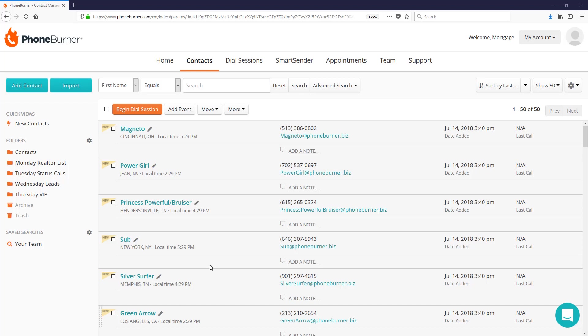As a mortgage broker or loan officer, there are several calls that you need to make throughout your week. Let me show you how PhoneBurner can help you get these calls done faster so you can move on to other things that you need to get done throughout the day.